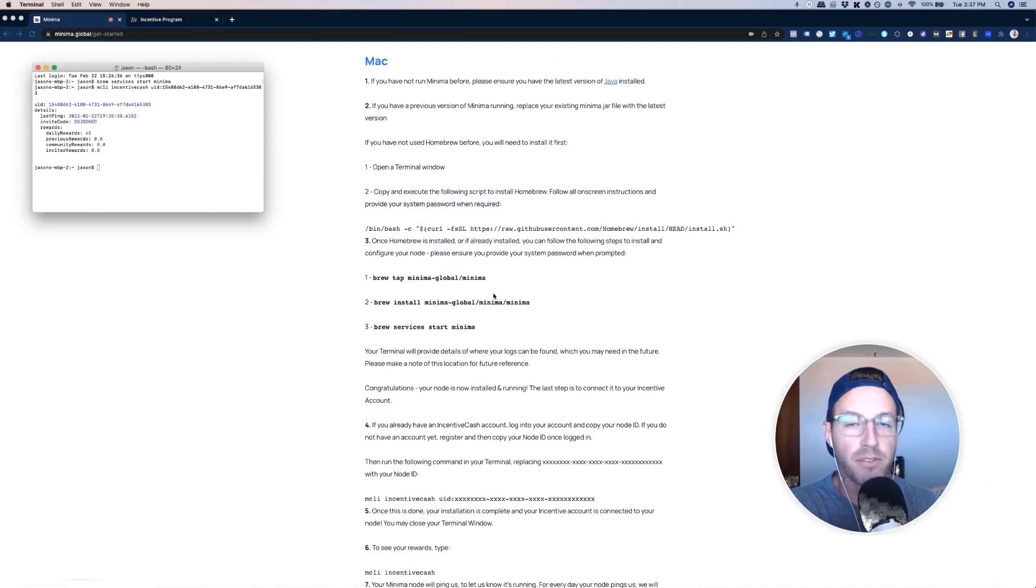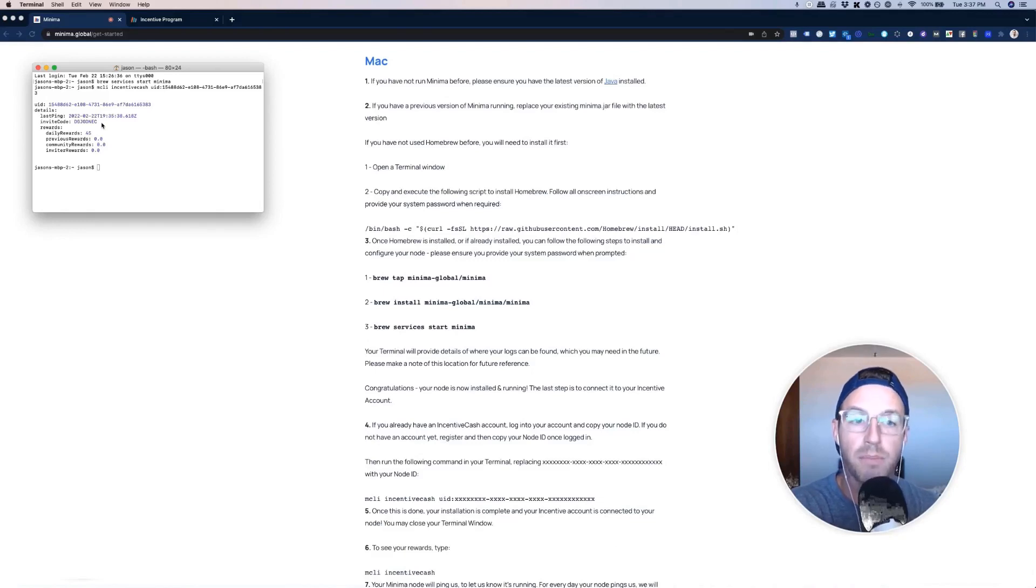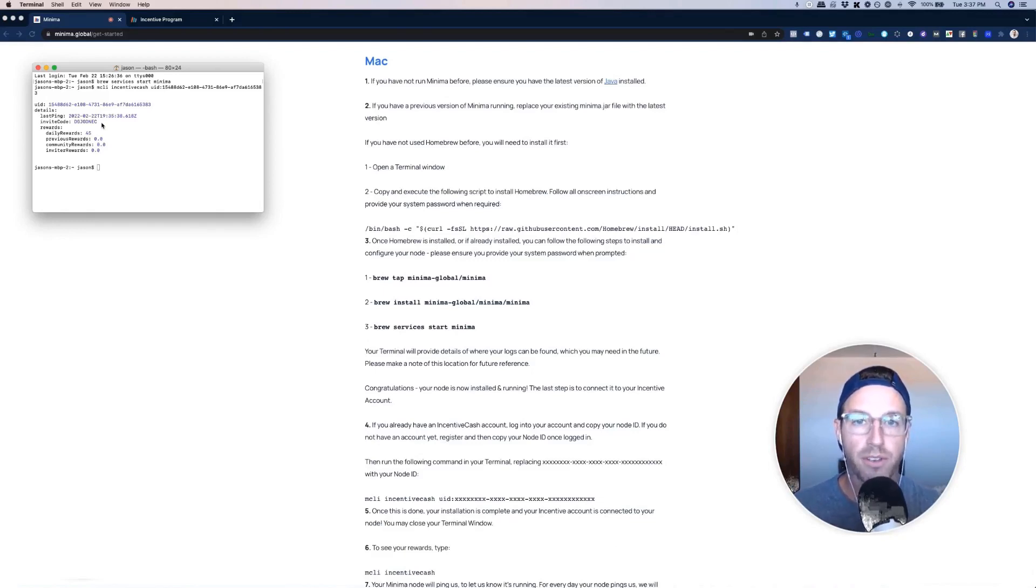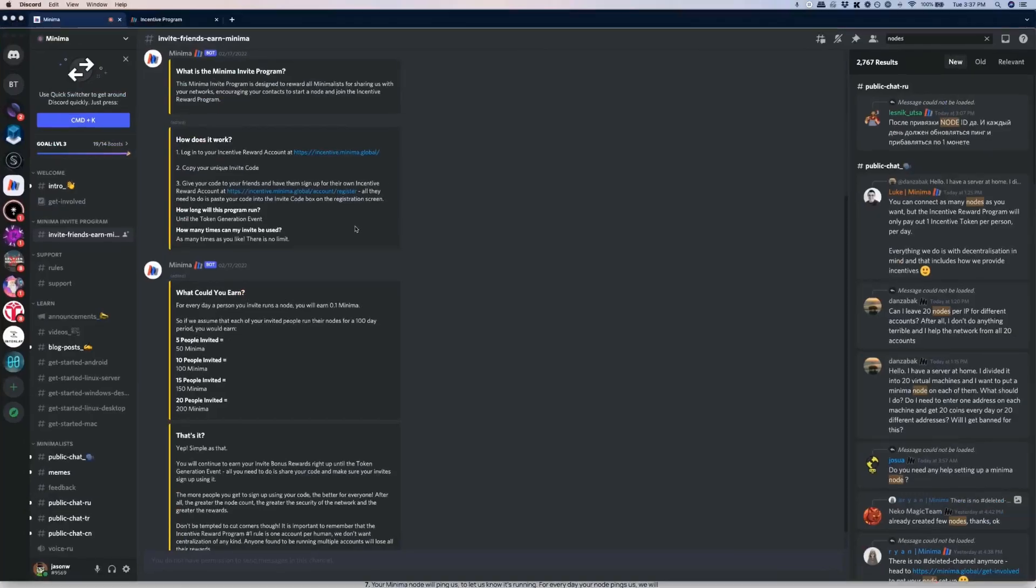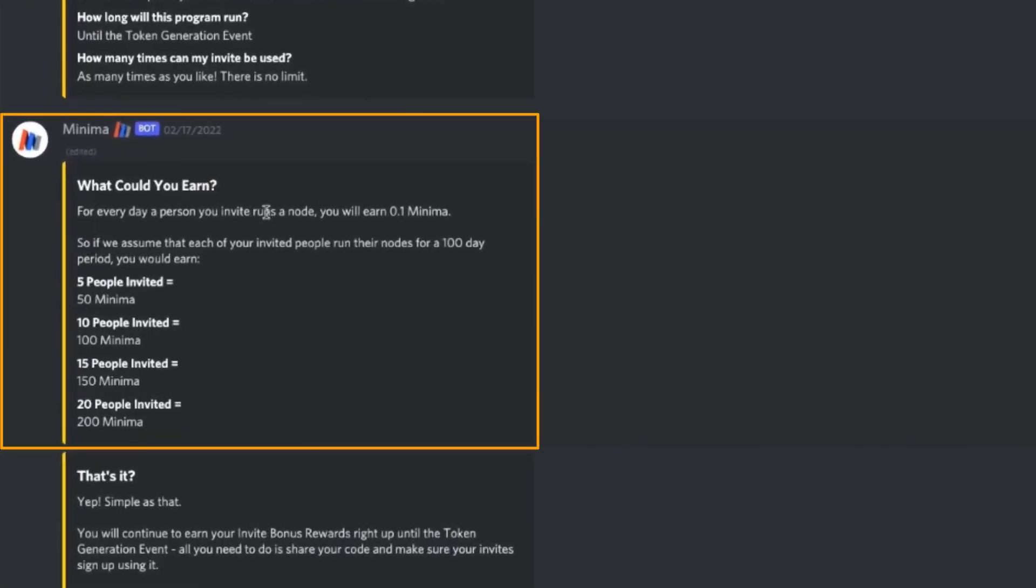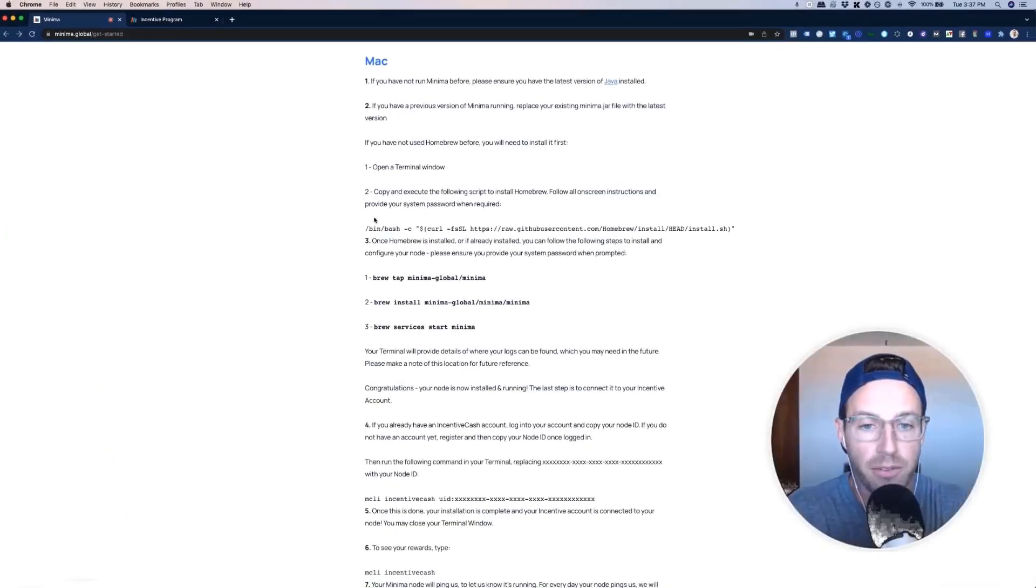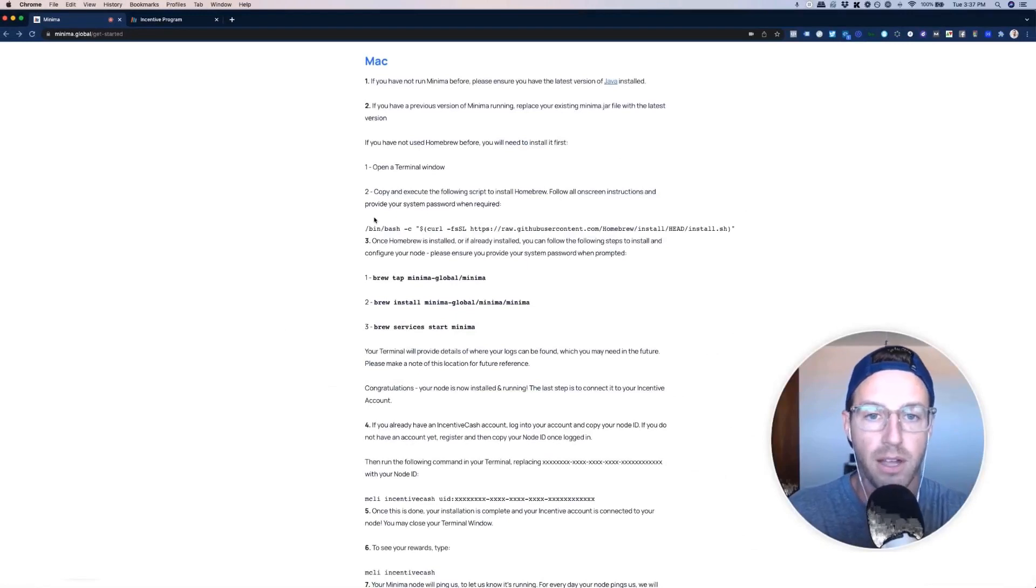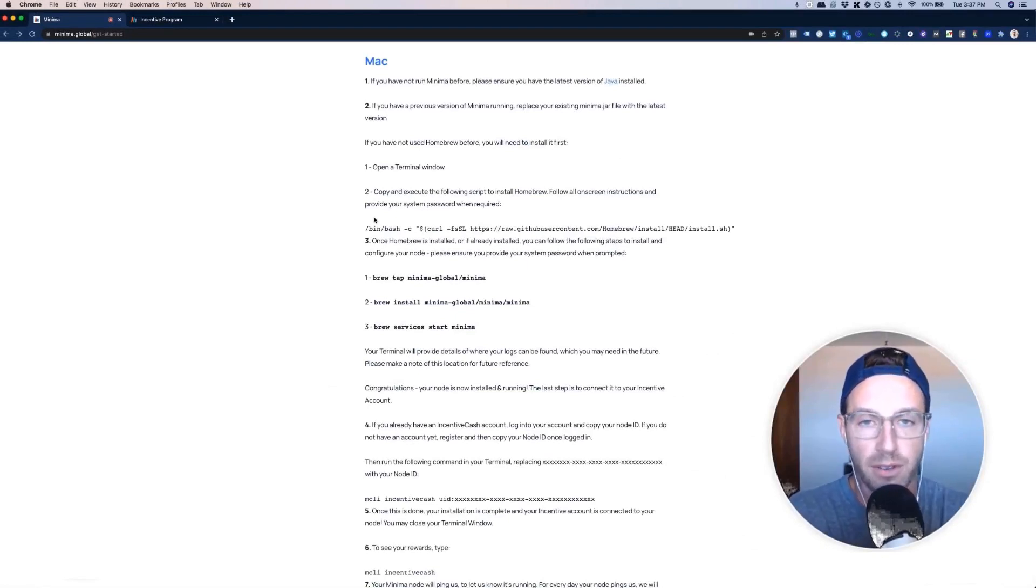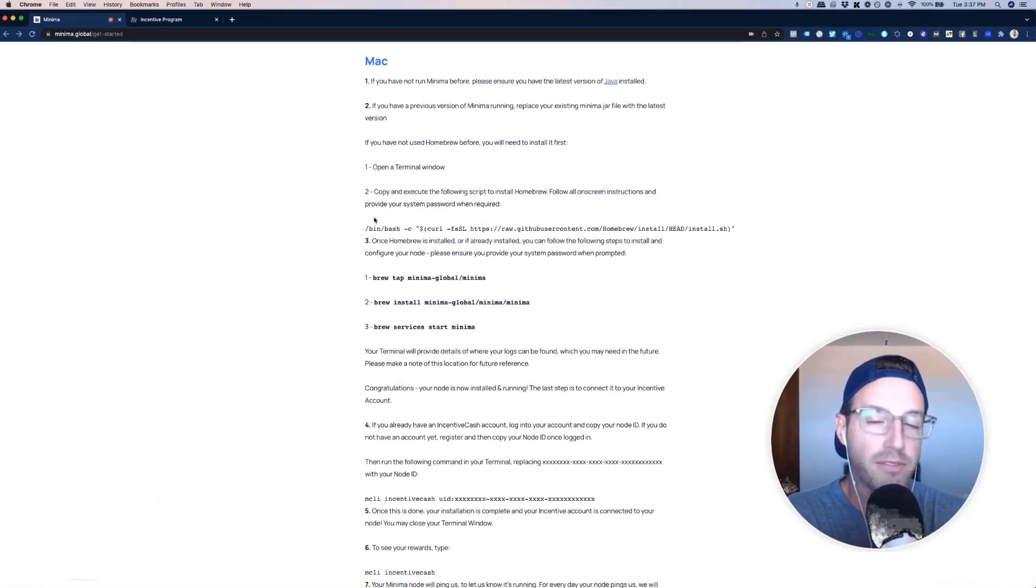All right, so here's the next part of this video. Inside my terminal, you're going to see this little invite code. If you invite others into this minima project, you are going to be rewarded with some love from the minima team. And I'm going to show you this right here. So basically, what can you earn? For every day a person you invite runs a node, you will earn 0.1 minima. Meaning if we have folks who run their nodes for 100 days, and you invite five people, you're going to get 50 minima, 100, 150, 200. Now, that is quite a few folks. I don't know if that's going to be a lot or not. If you want to do this, this is what's important. If you want to grow the network, if you want to grow the ecosystem, if you want to grow your own minima tokens or incentive cash tokens, that's the way to do it.